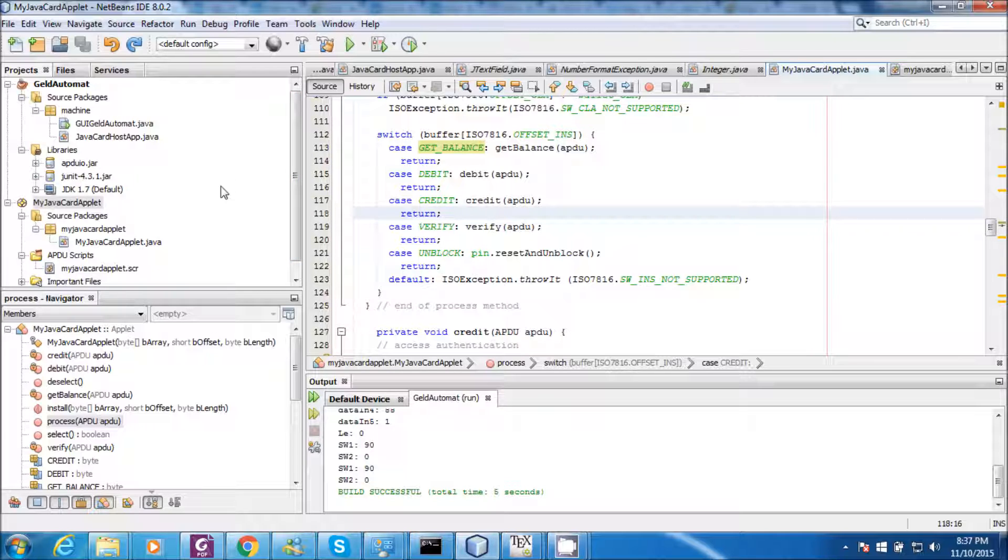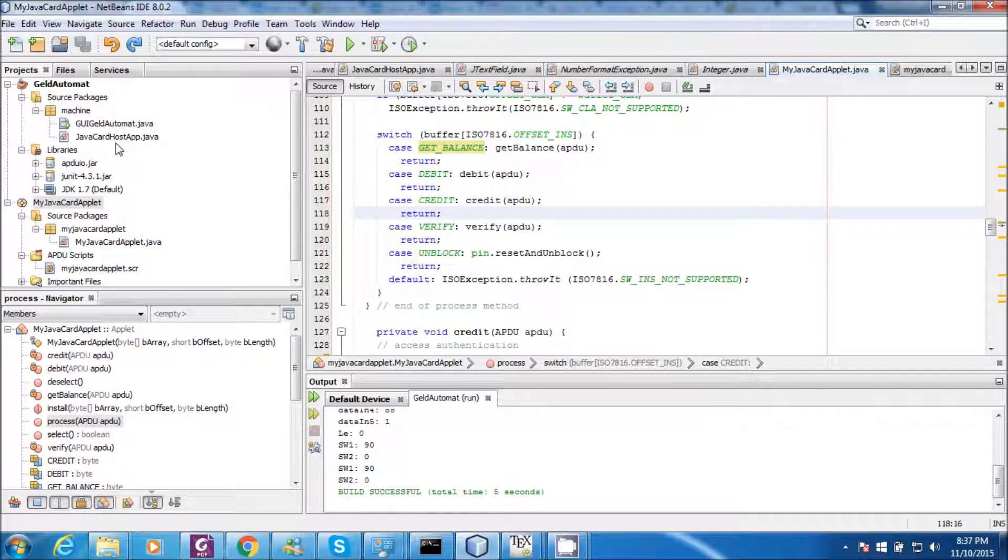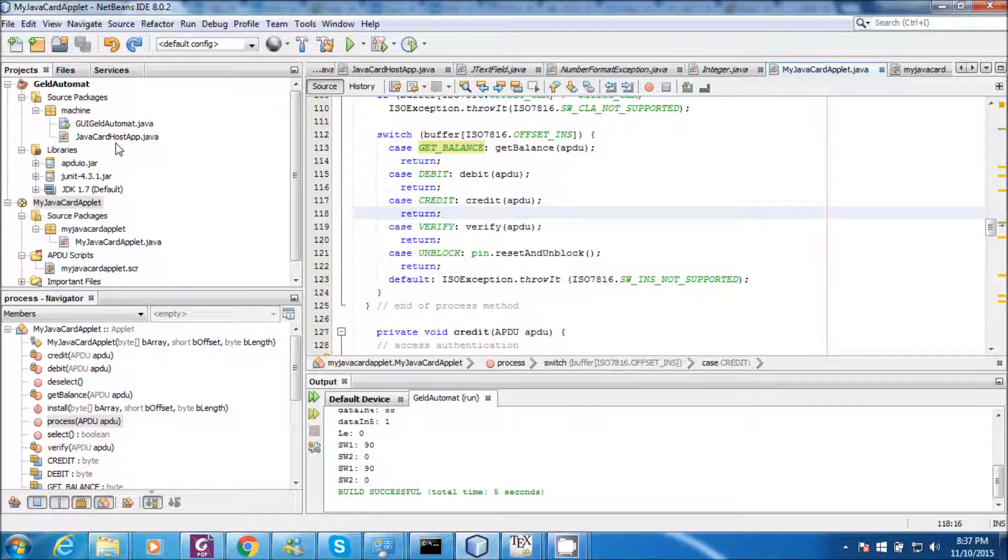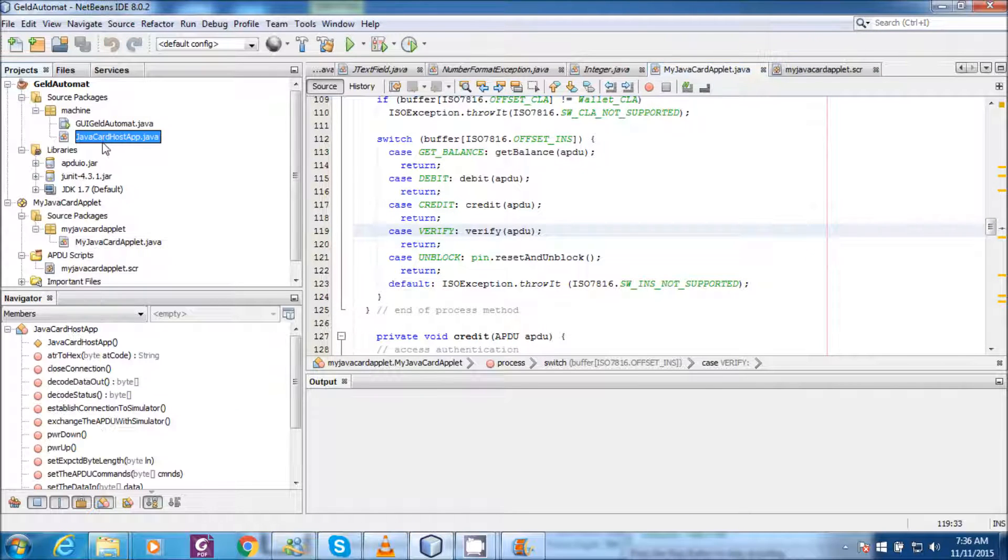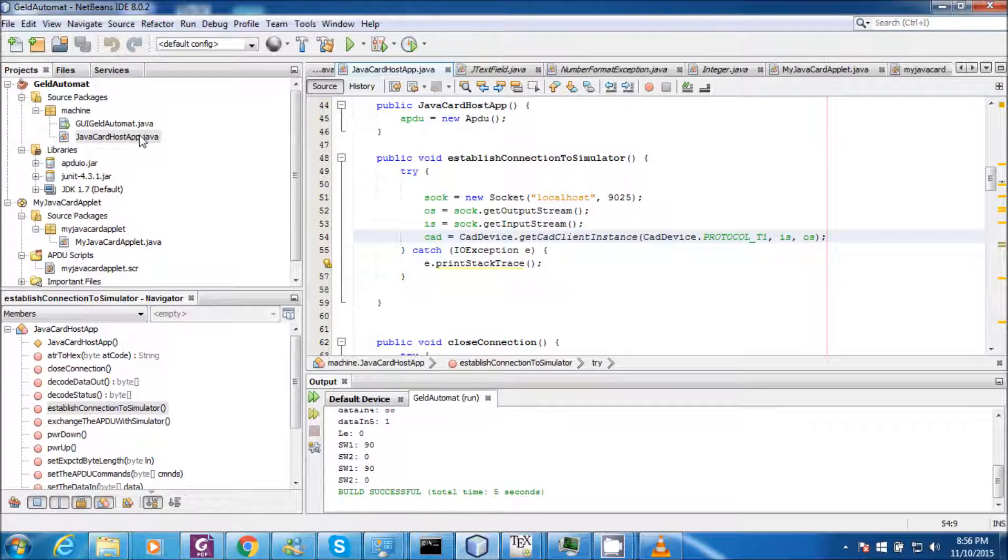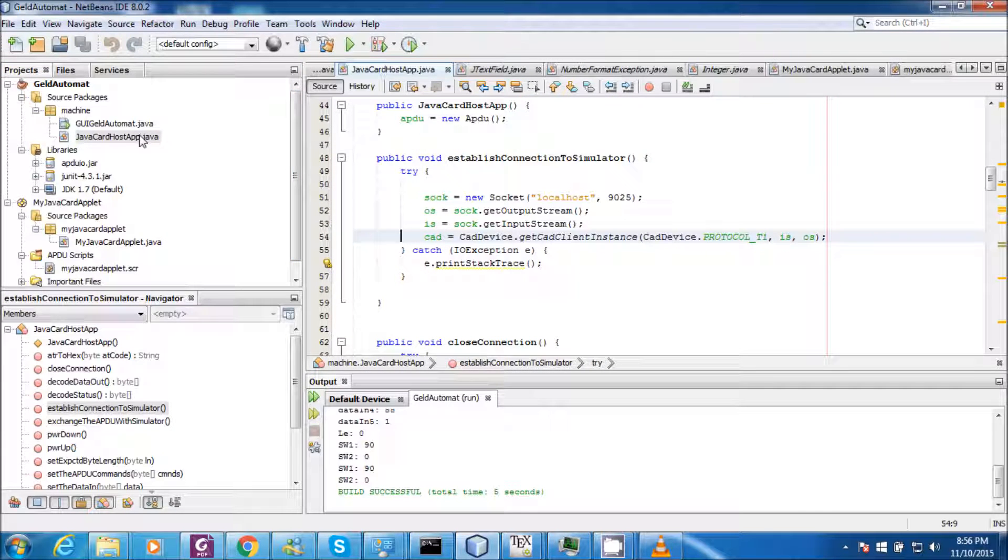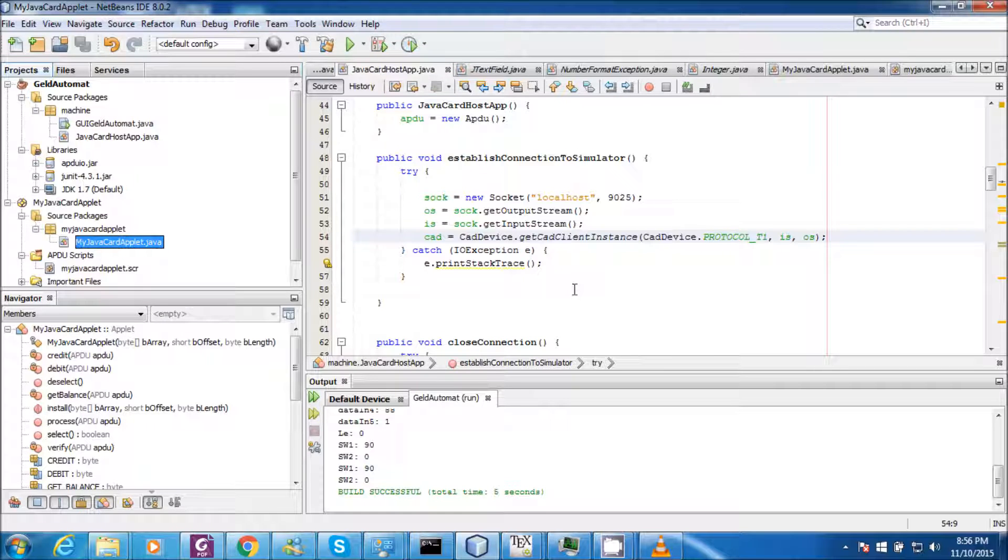In this application I have created two projects. One is JavaCard applet and another one is JavaCard host application. JavaCard host application and JavaCard applet communicate with each other through application protocol data unit as per the ISO 7816 standards. JavaCard host application runs on the PC whereas JavaCard applet runs on the smart card.